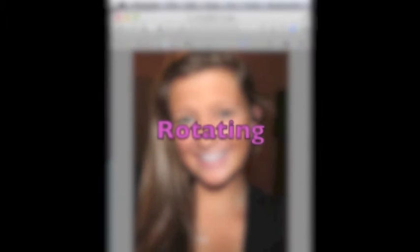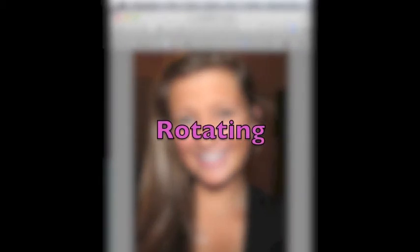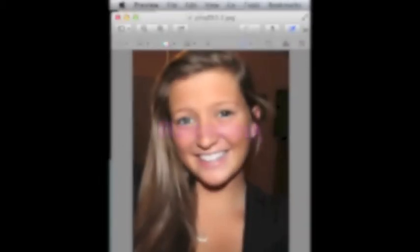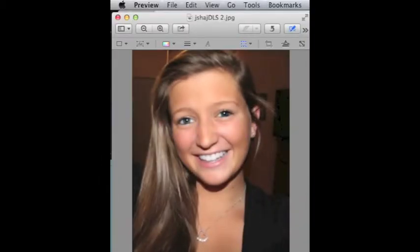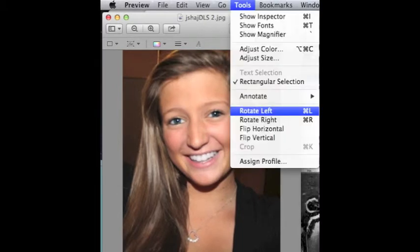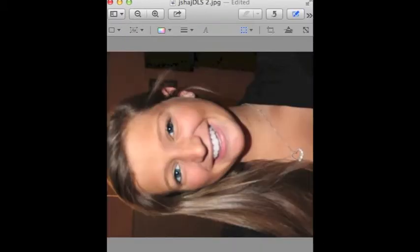The next editing tool we will be talking about is Rotation. As shown previously, you will need to open the image. After selecting the Tools drop-down menu, you will click Rotate Left. Now you have learned how to rotate an image.